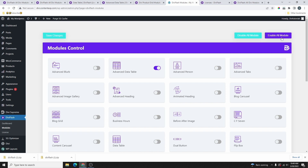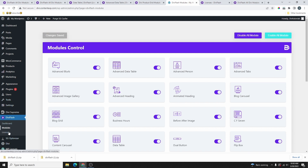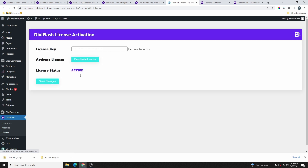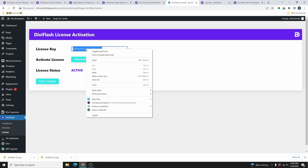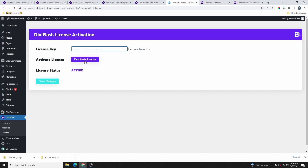For this tutorial I'll just leave all modules enabled since this is a demo site. Click Enable All and then Save Changes. The last thing to do here is enter your license key so you can receive updates. Paste the license key in, click Save Changes first, and then click the Activate button to activate the license.